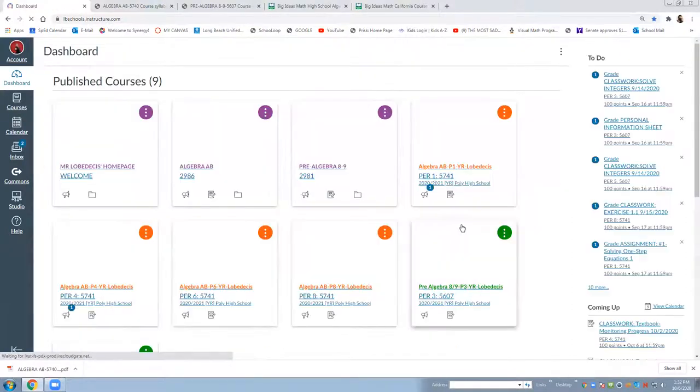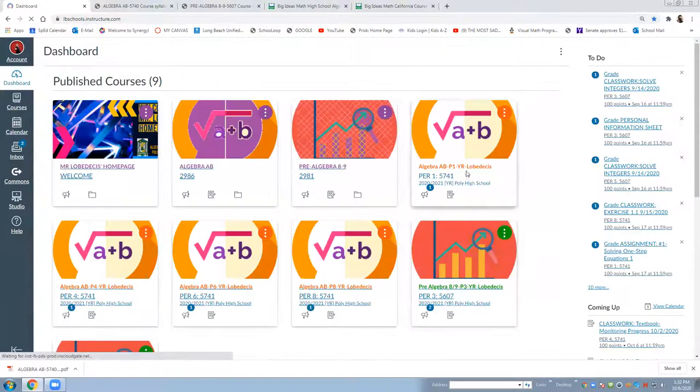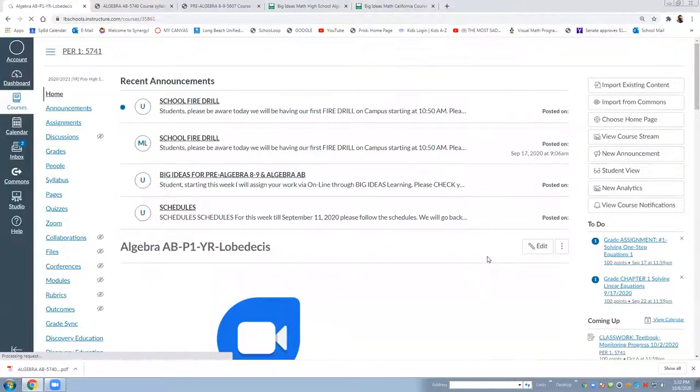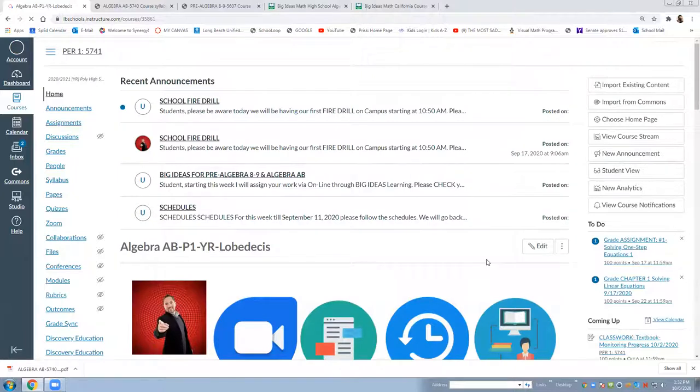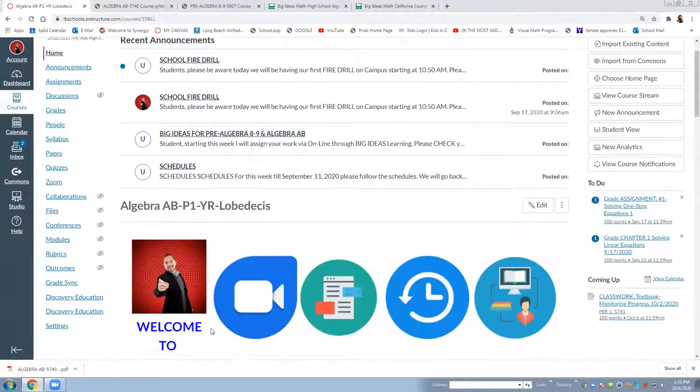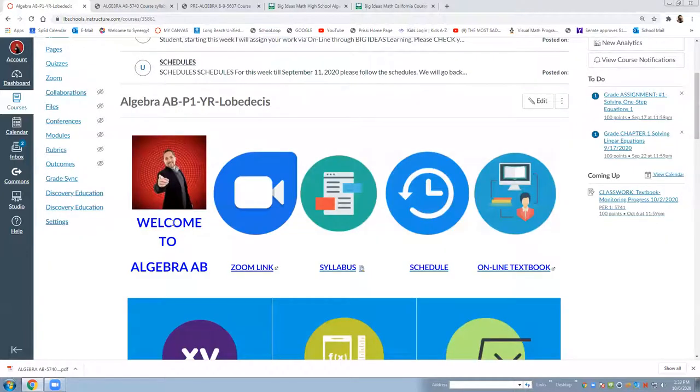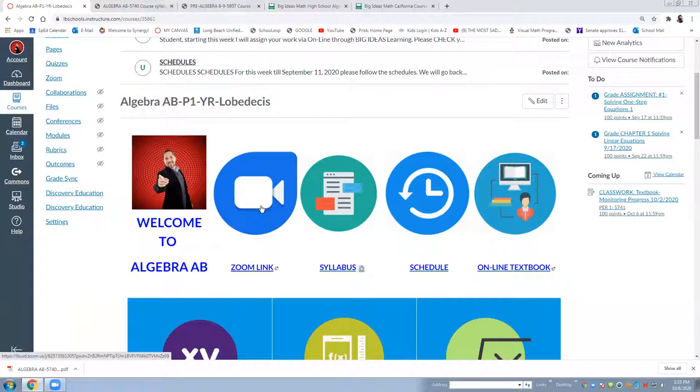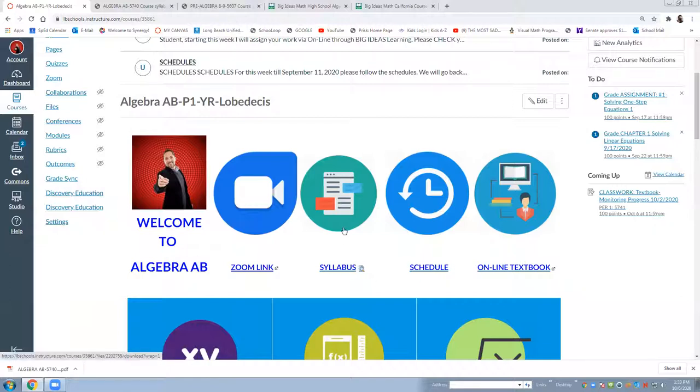Let me show you what is the Algebra AB. Very similar to my home page. You will see the welcome when you click that one or your student clicks this one it will lead to my bio. What you're going to see is the Zoom link. It's very important because that's where all of our classes happen. The syllabus, the schedule, the online textbook.